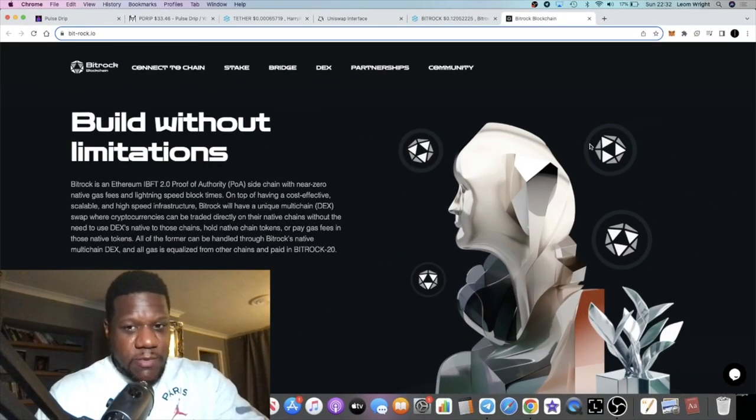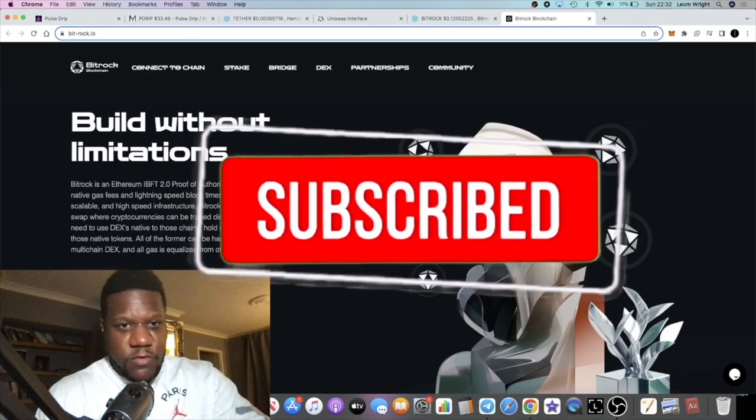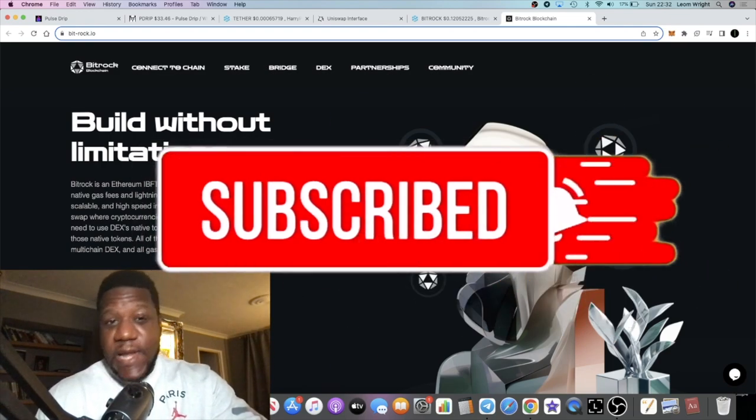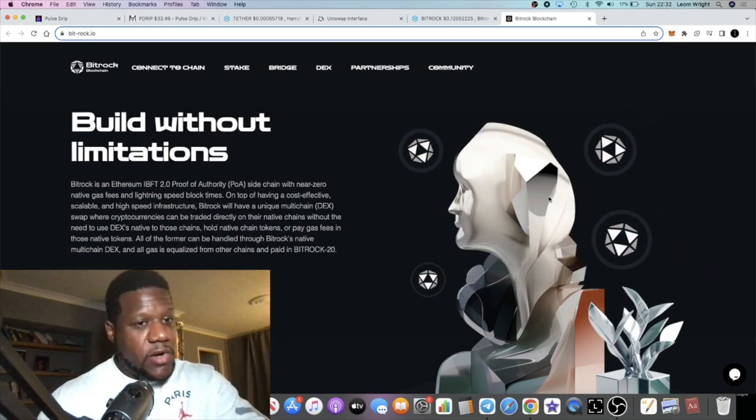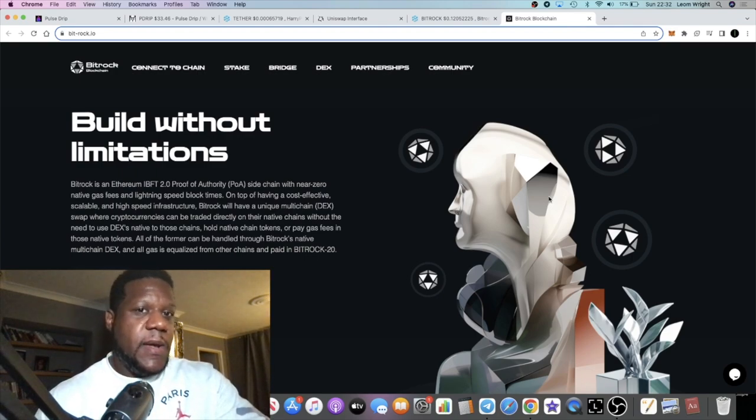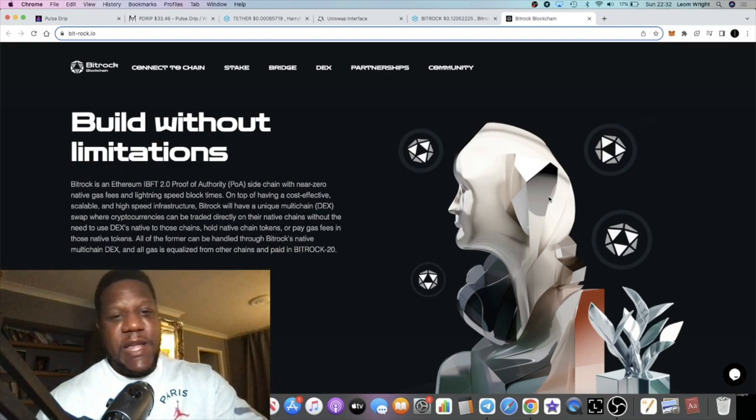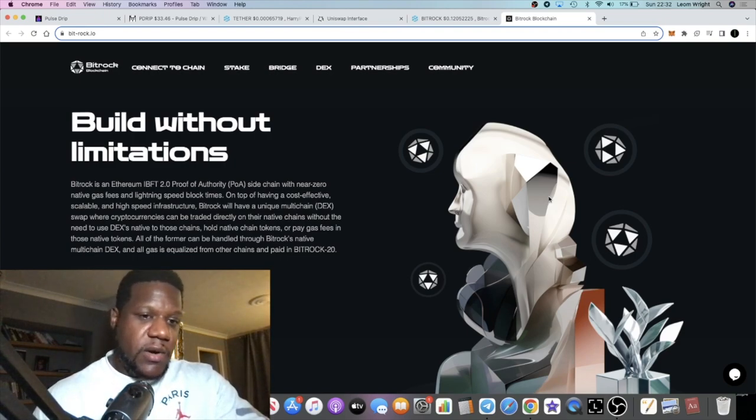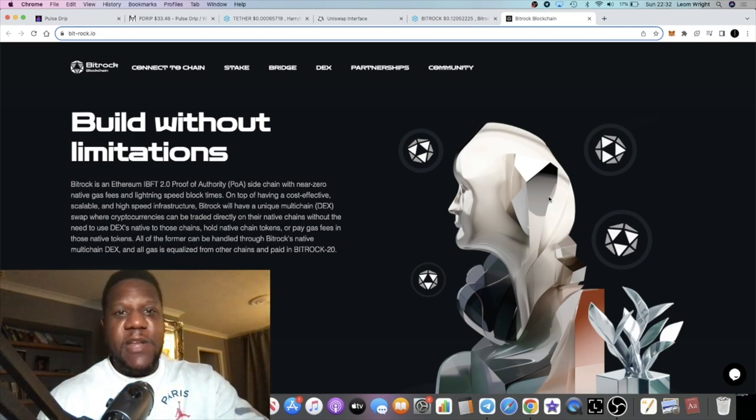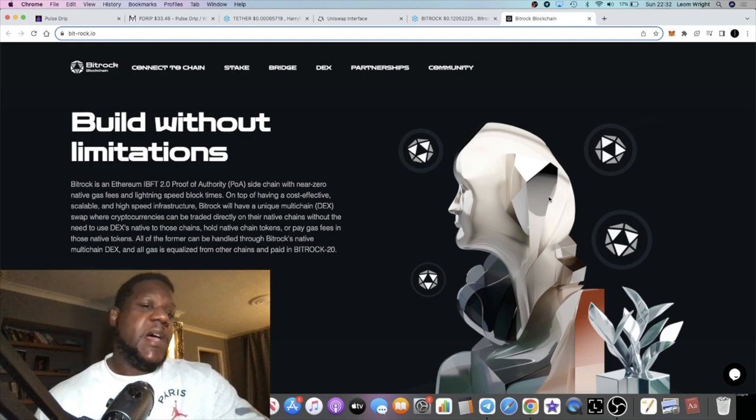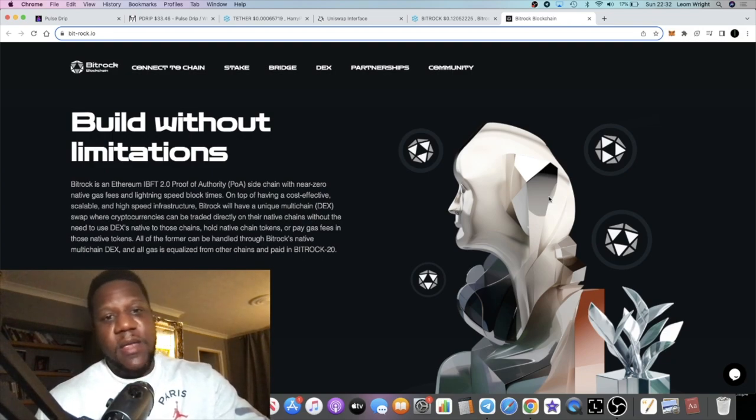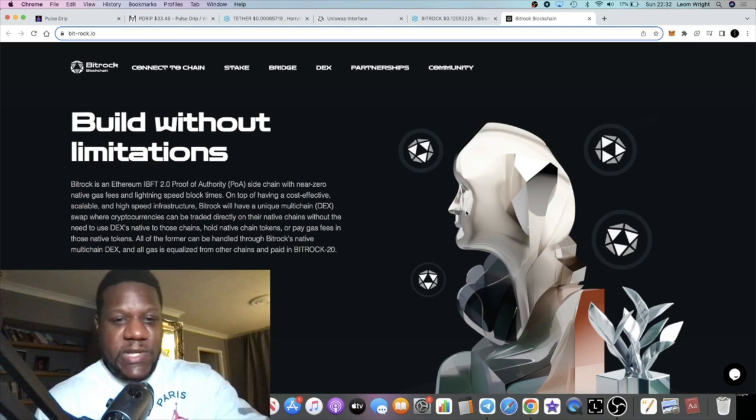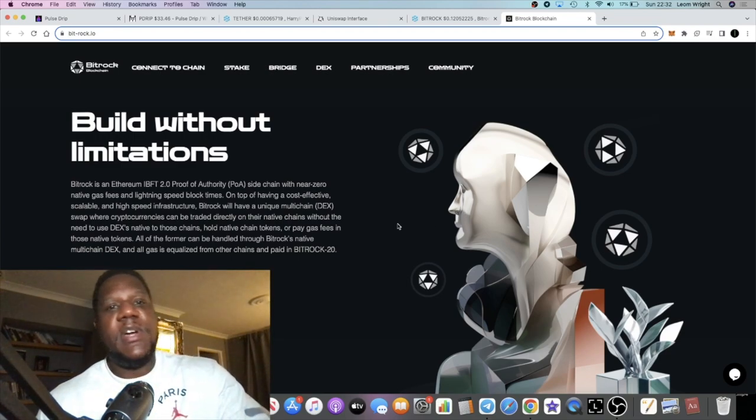It's Crypto Lightsaber back with another video guys. Today we're going to talk about a layer two project on Ethereum called Bitrock. I am personally bullish on this project. I've waited a while to talk about it, but this is basically a layer two proof of authority side chain.